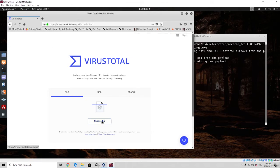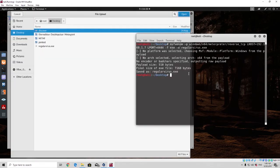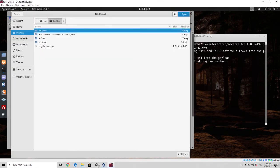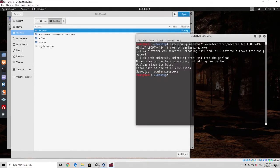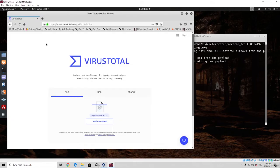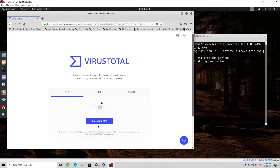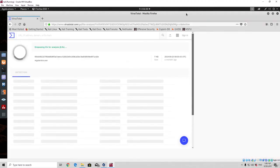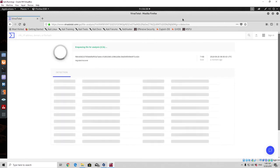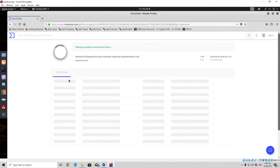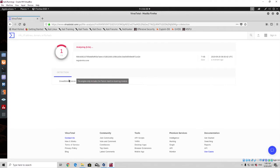We'll go to VirusTotal and choose a file. We can see the payload has finished generating. We navigate to the directory where we saved the file and open it. It will ask us to confirm the upload — we click confirm — and it will now perform the scans and give us the output of how many antivirus vendors detected it as a virus.